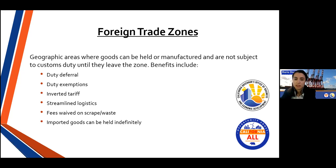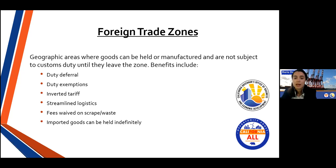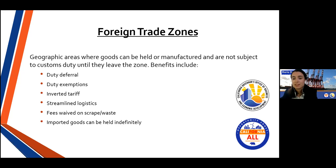There are several important benefits to businesses interested in foreign trade zones. First, duty deferral — customs duties are deferred on imports until they leave the zone, and items can be transferred between different zones without duty payments. Duty exemptions — no duties or quota charges on re-exports because items that enter and leave the zone directly don't actually enter U.S. customs territory. Inverted tariff — businesses importing inputs to manufactured products pay tariffs only on the final product, not the input. Streamlined logistics — imports can be delivered directly into the zone. Fees are waived on scrap and waste, and imported goods can be held indefinitely with no required time limit.